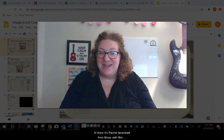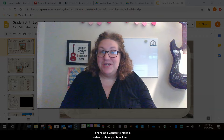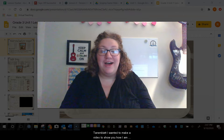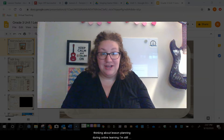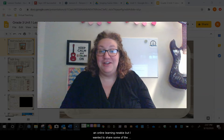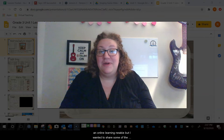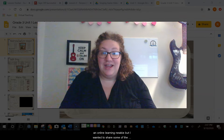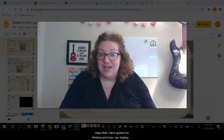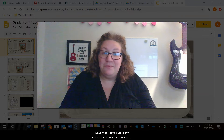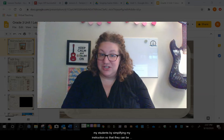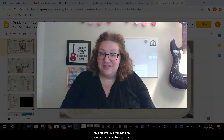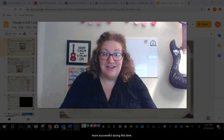Hi there, it's Rachel Tannenblatt from Music with Mrs. Tannenblatt. I wanted to make a video to show you how I am thinking about lesson planning during online learning. I'm still an online learning newbie, but I wanted to share some of the ways that I have guided my thinking and how I am helping my students by simplifying my instruction so that they can be more successful during this time.